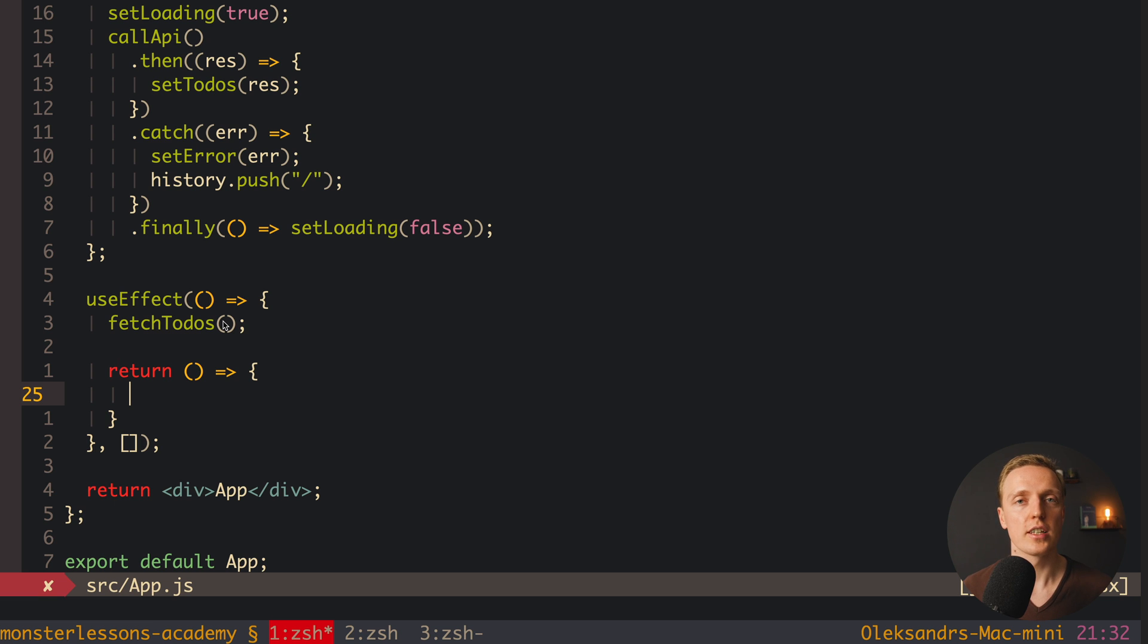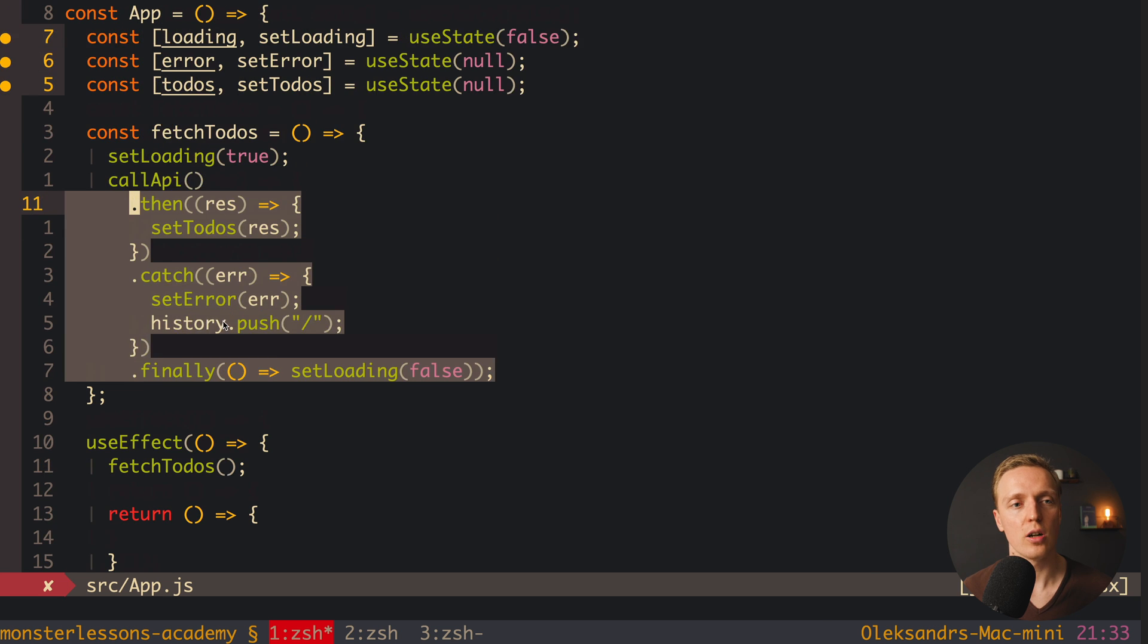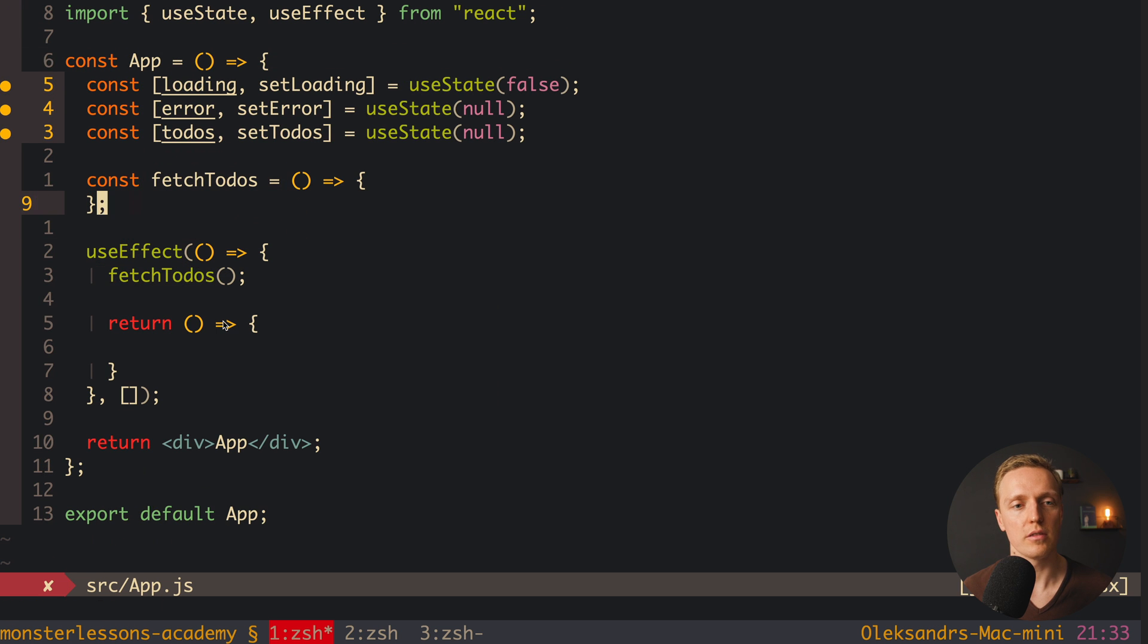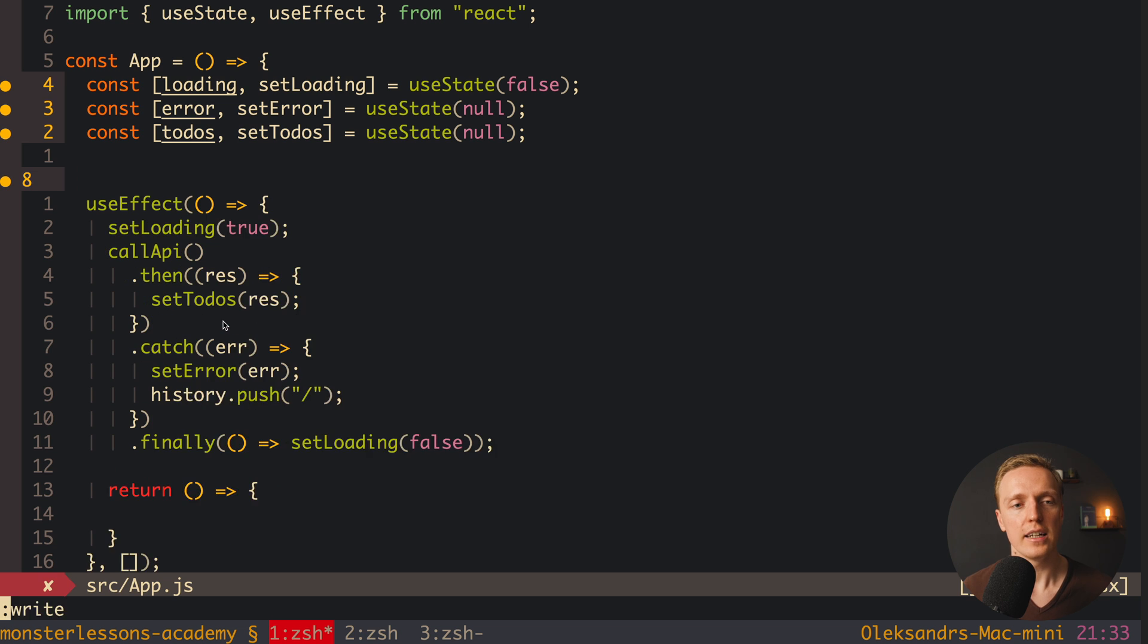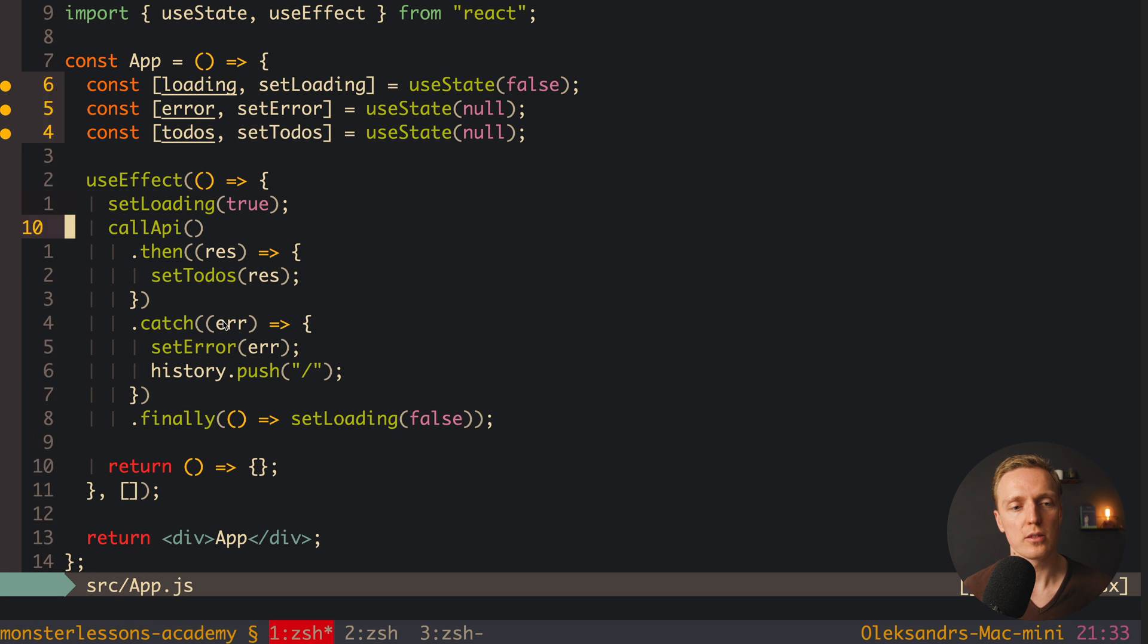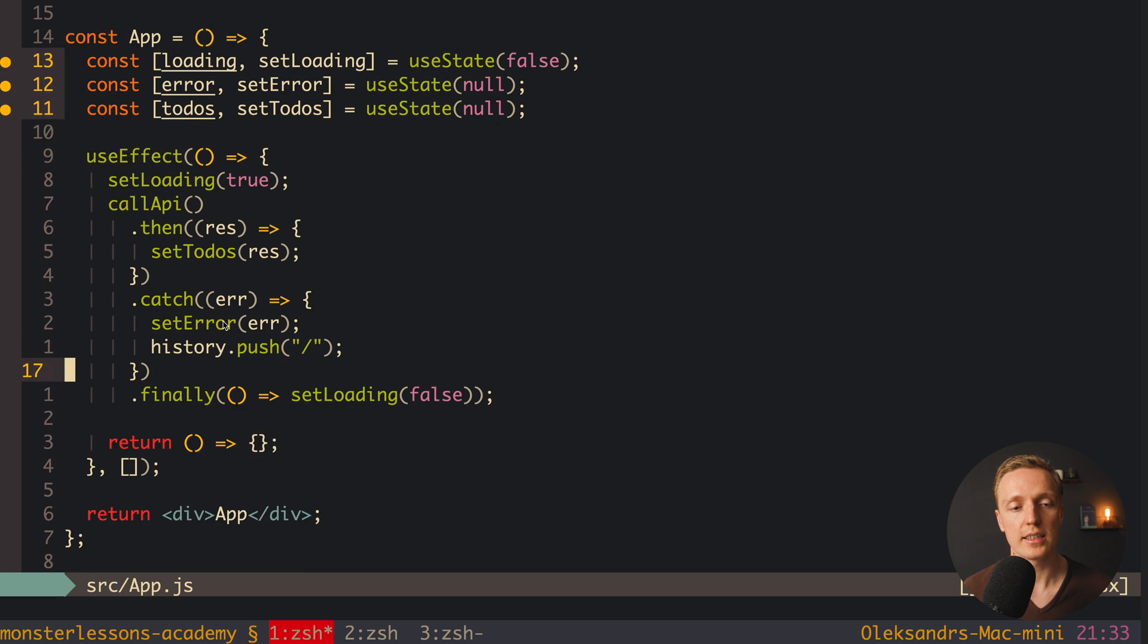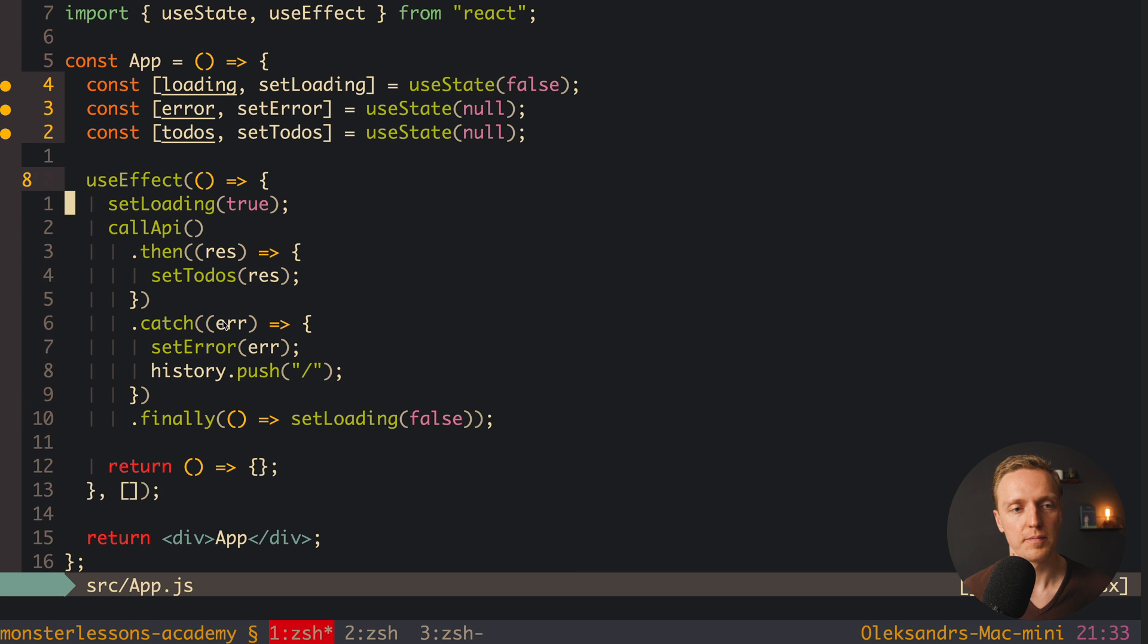Which actually means we can create some flag to know that our component is already destroyed. To make our code simpler I will just take the whole content of our fetchTodos and call it directly inside useEffect and remove fetchTodos function. So now we are doing everything inside our useEffect and here is our return.